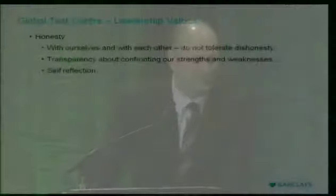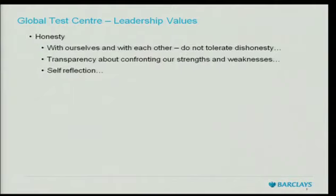The first core value: honesty — first with yourself, and then with each other. Not to tolerate dishonesty, because if you do, we're not going to be able to figure out what's working and what's not working. If you're not honest with yourself, you can't fix what's broken. That takes a lot of self-reflection so we can identify our strengths and weaknesses. If we're not being honest about that, we aren't going to change people's perception of our value to the organization.